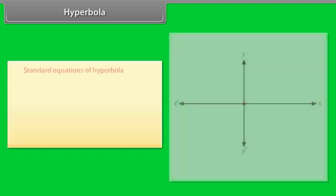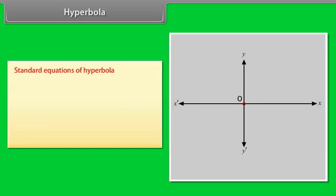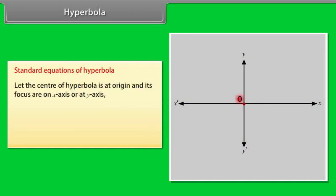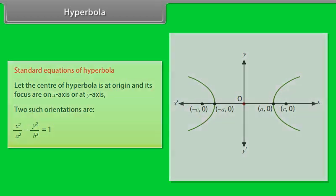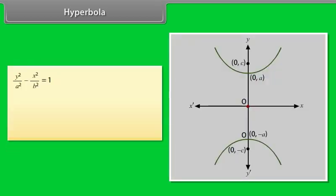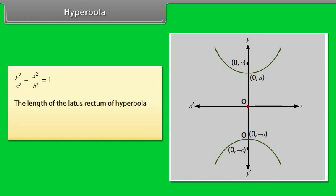Standard equations of hyperbola. Let the center be at the origin and its foci on the x-axis or y-axis. Two orientations are: x²/a² − y²/b² = 1, and y²/a² − x²/b² = 1. The length of the latus rectum of the hyperbola is 2b²/a.